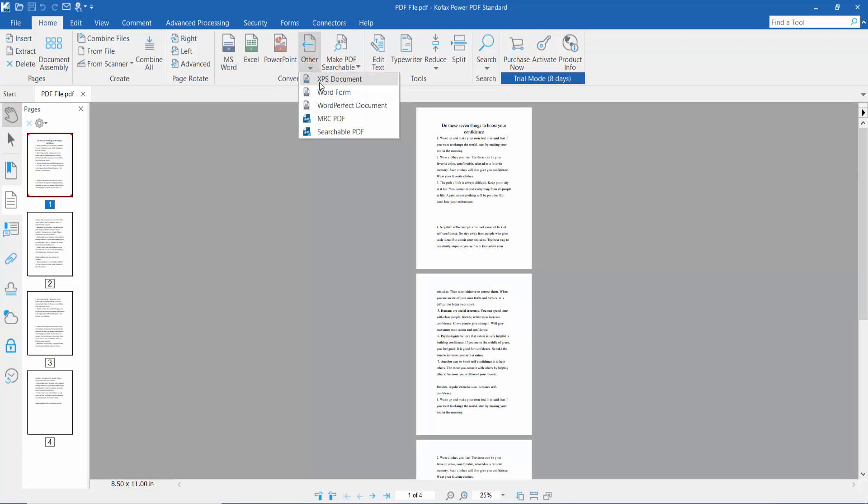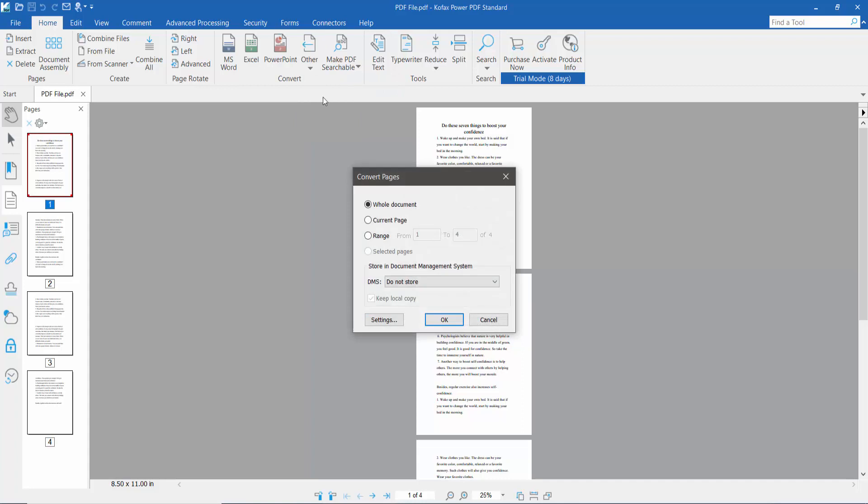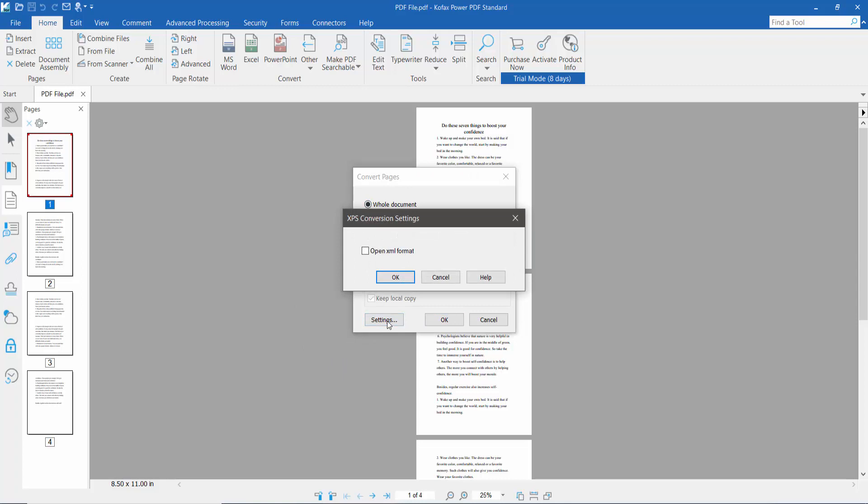Click here. You can convert the whole document, current page, or a specific page range. I will convert all of the pages. Now click the Settings option.